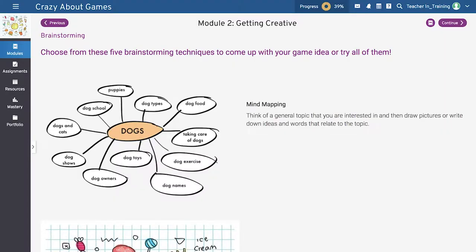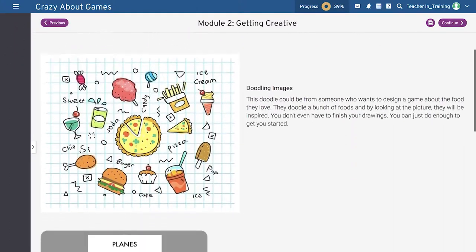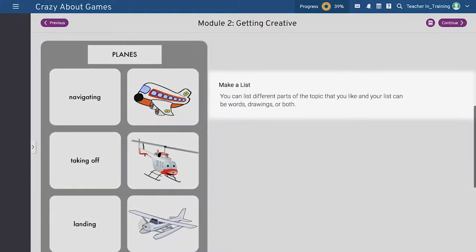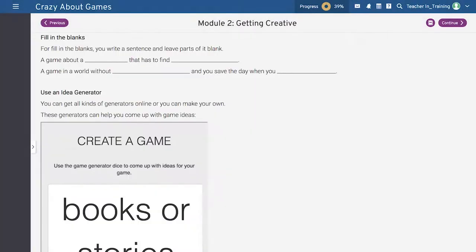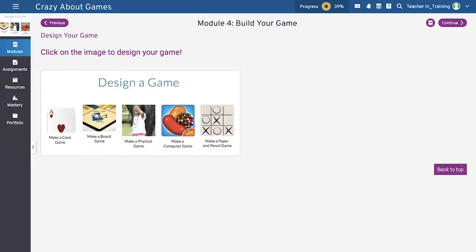Students can use any of the suggested brainstorming and ideation techniques on the learning platform, including mind mapping, doodling or drawing, and listing. For the listing method, you might want to give students topics or categories. Another technique is fill in the blanks.